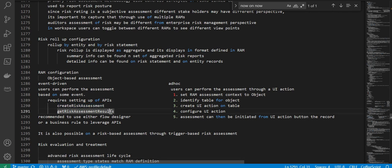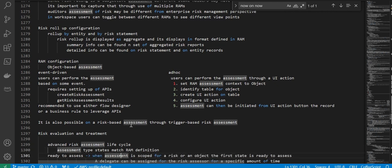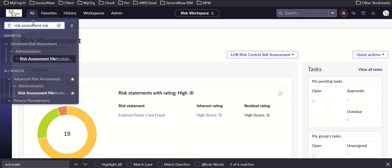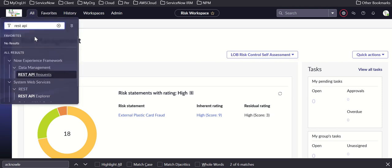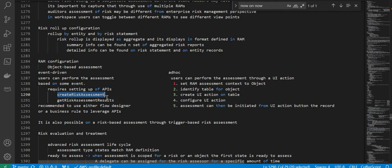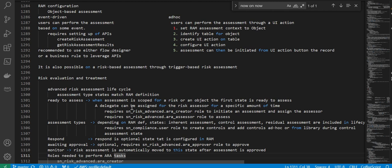There are also APIs available: create risk assessment and get risk assessment results. You can use Flow Designer or business rules to leverage these APIs. It is also possible to do risk assessment through trigger-based risk assessment using scripts. The APIs are available and it is recommended to leverage Flow where possible.